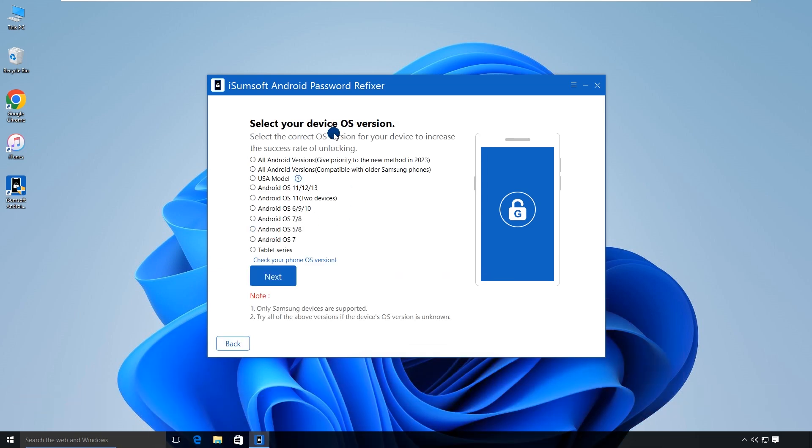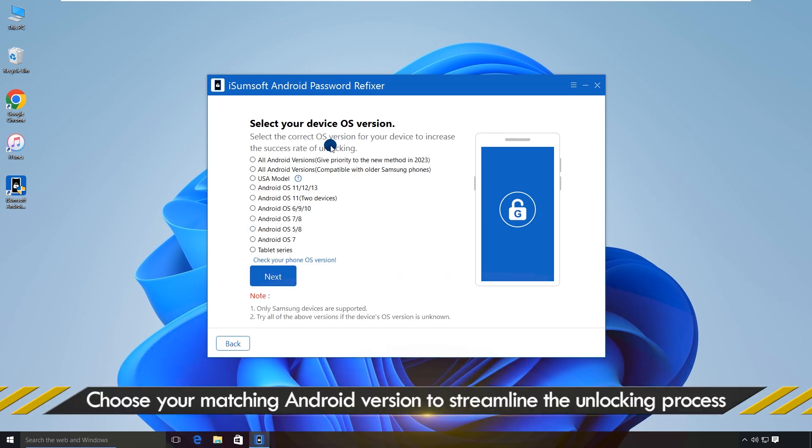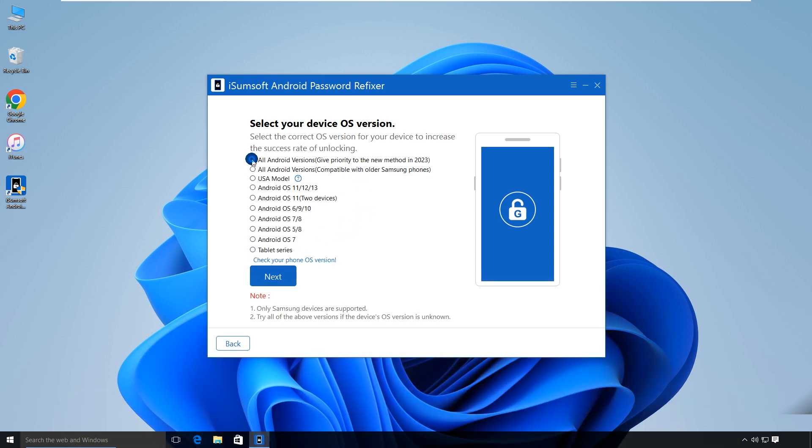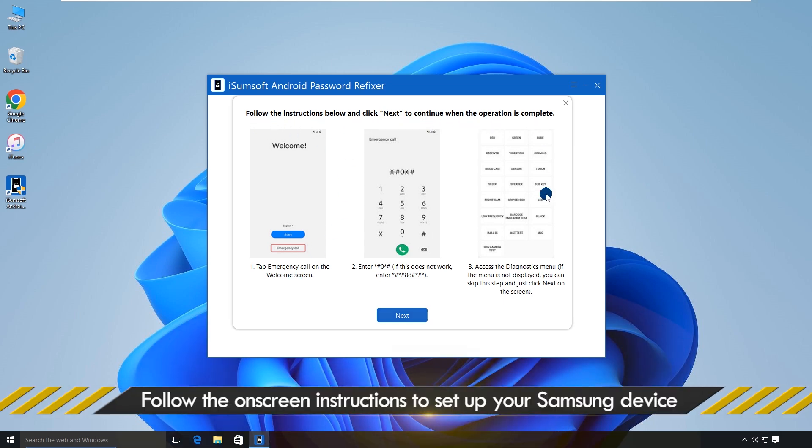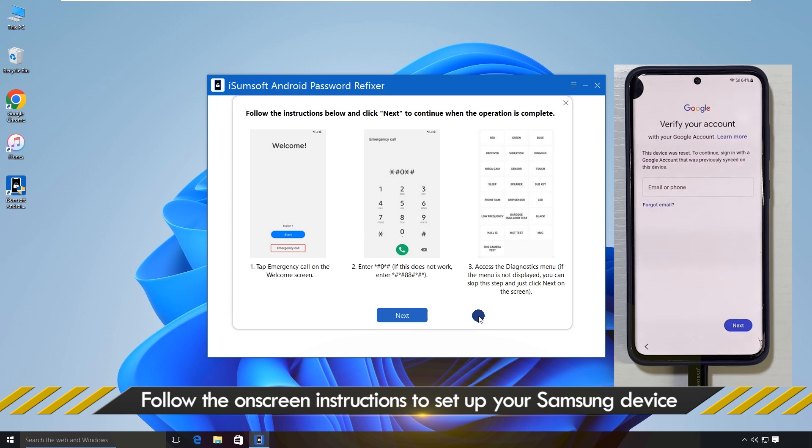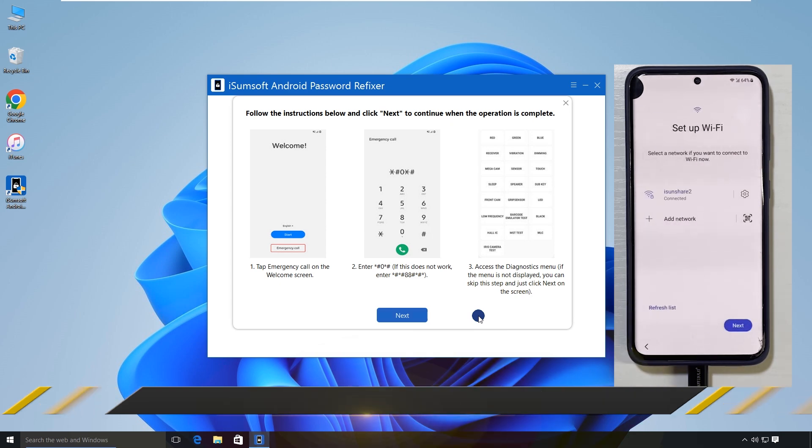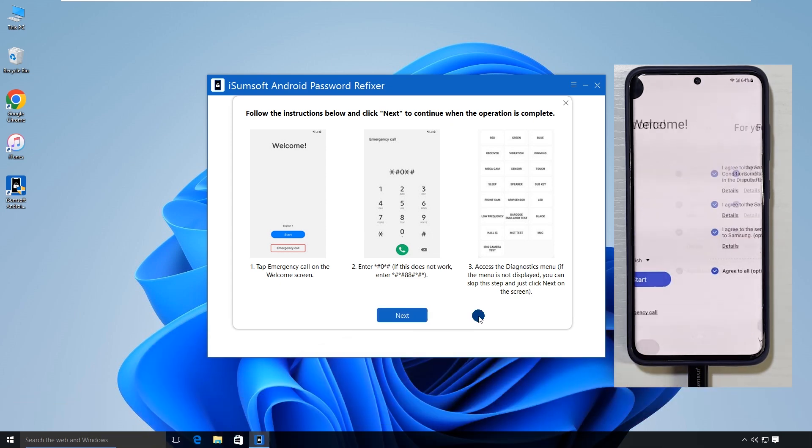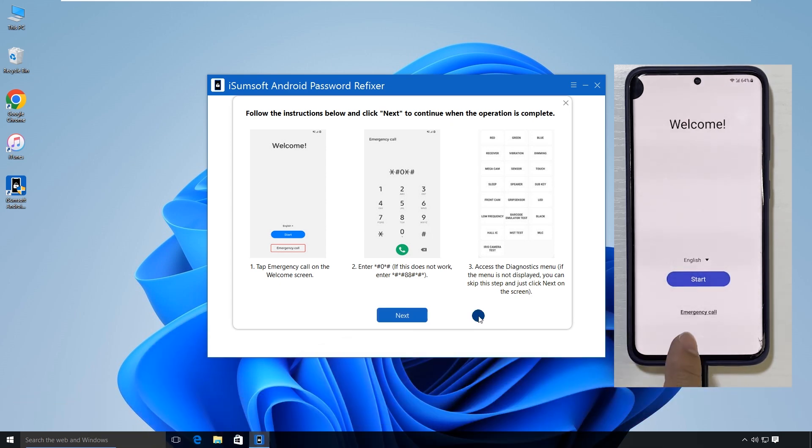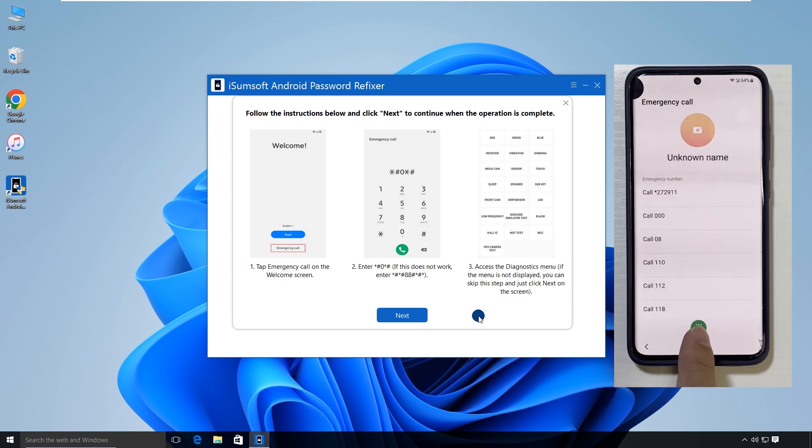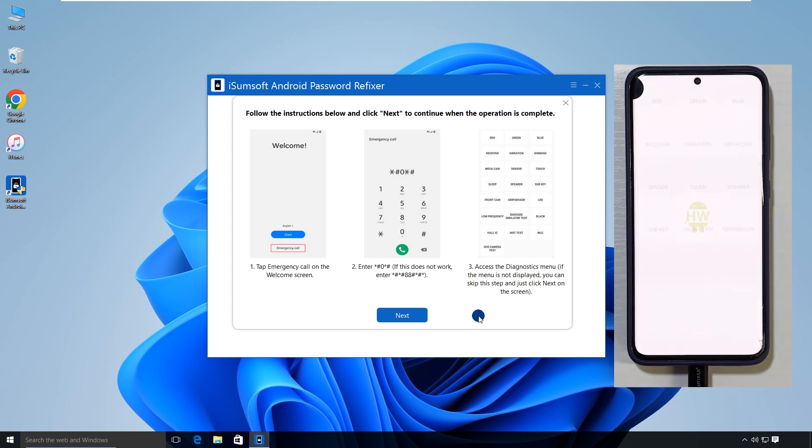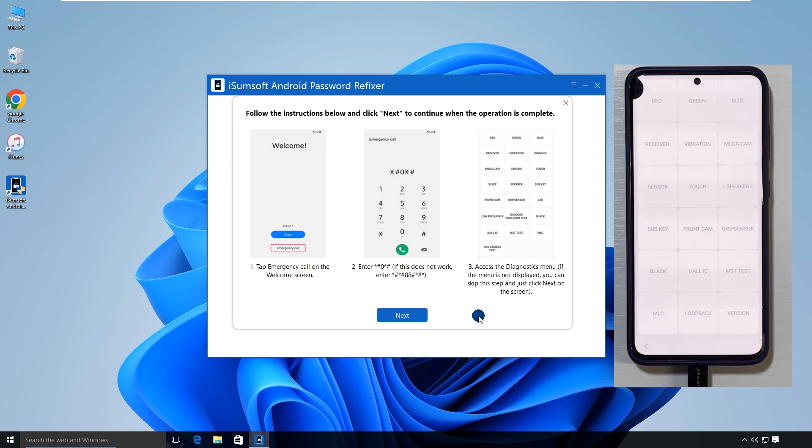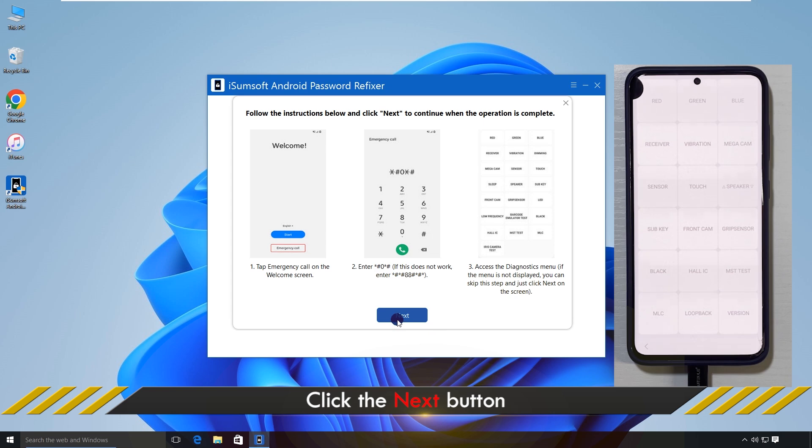Then select the first item, all Android versions. Click next. Follow the on-screen instructions to set up your Samsung device. Once done, click next.